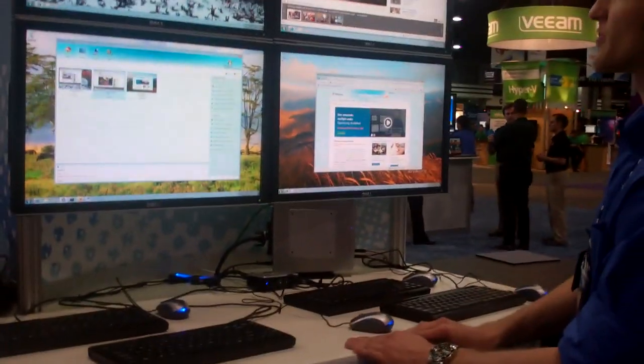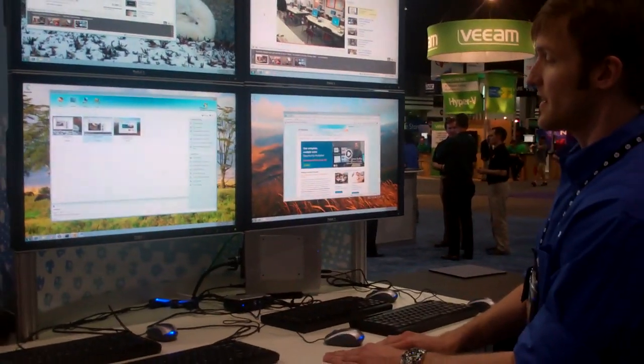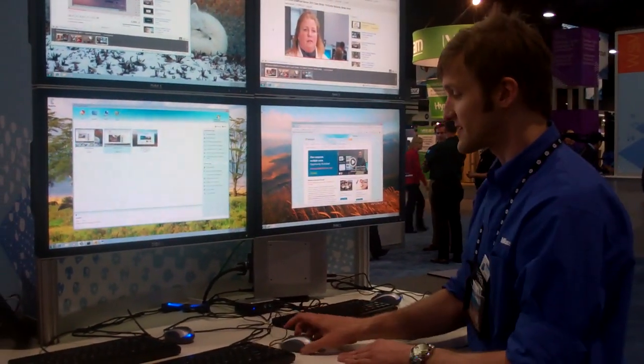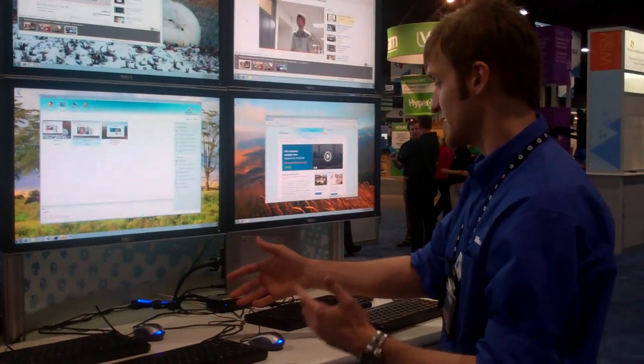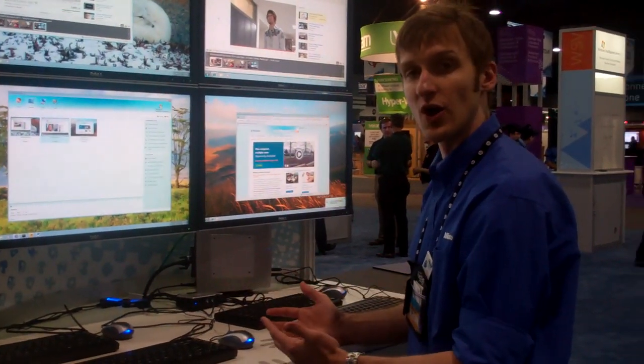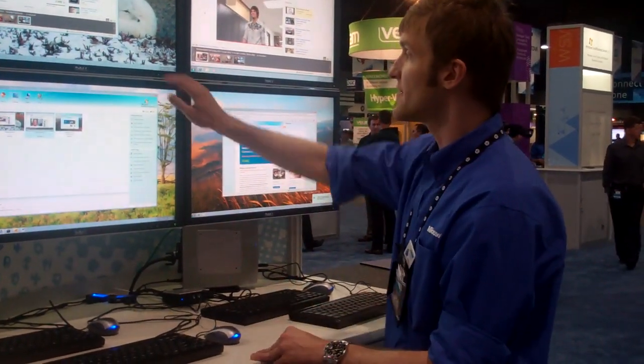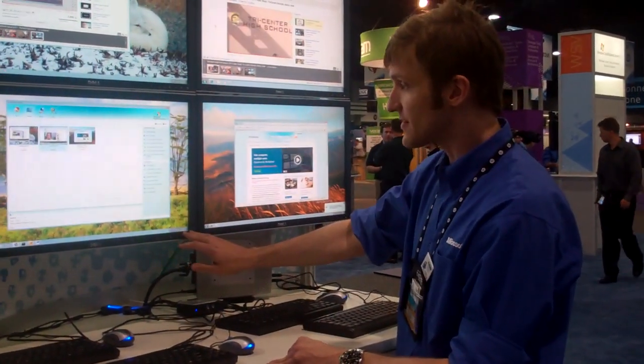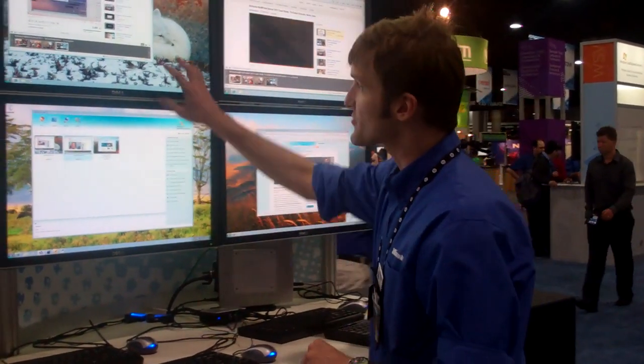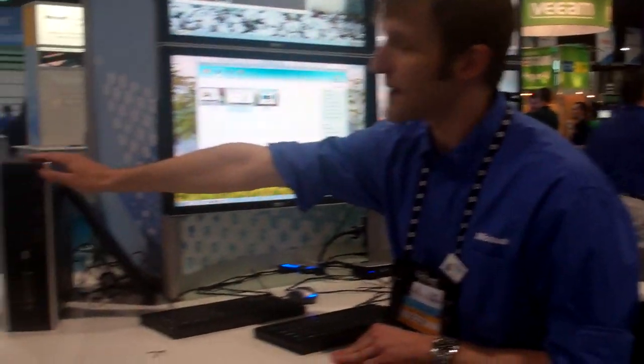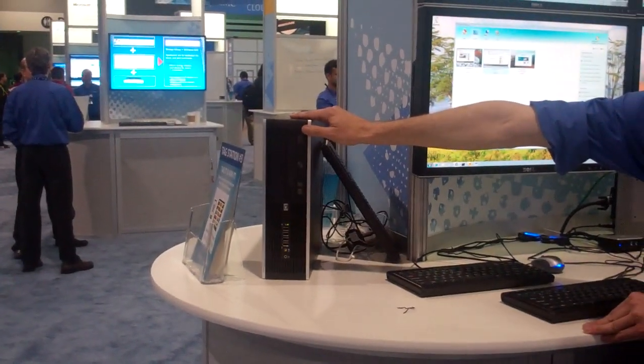The other cool thing you can do with Multipoint is you can actually build stations that don't really need a thin client at all. This monitor and this monitor both just plug right into the back of this PC.